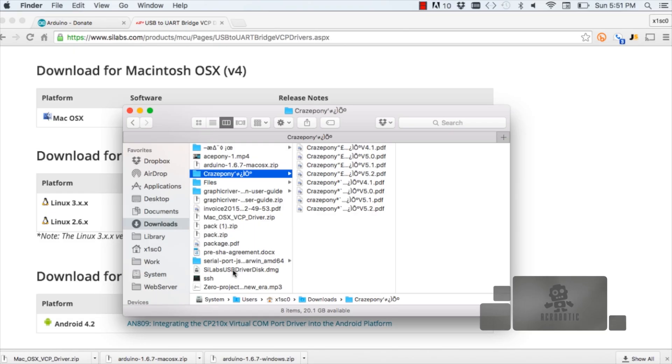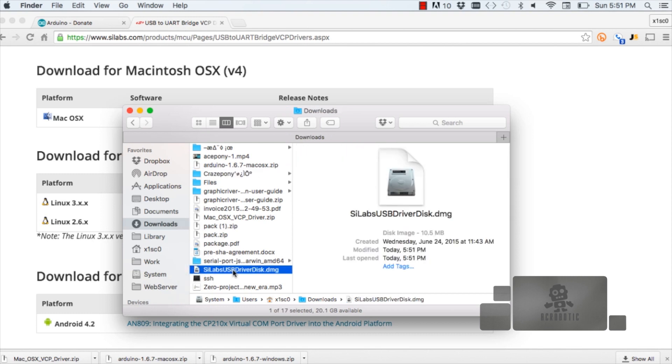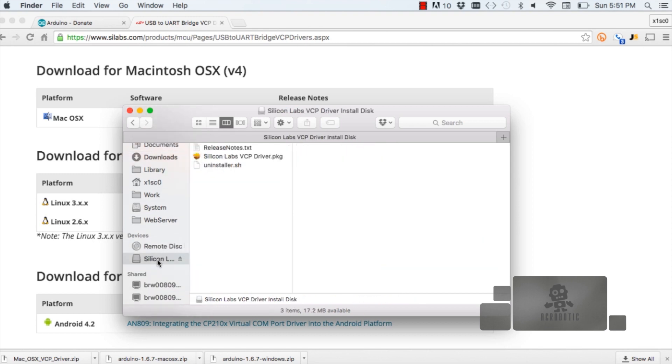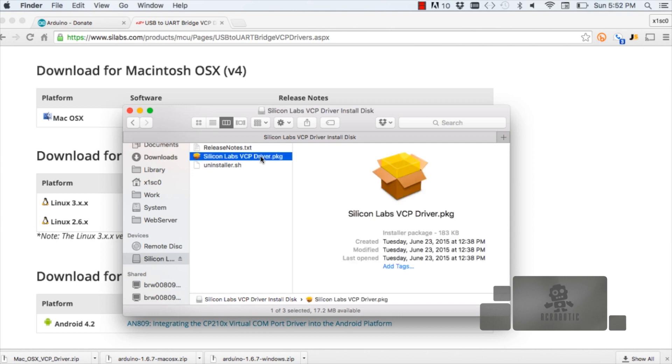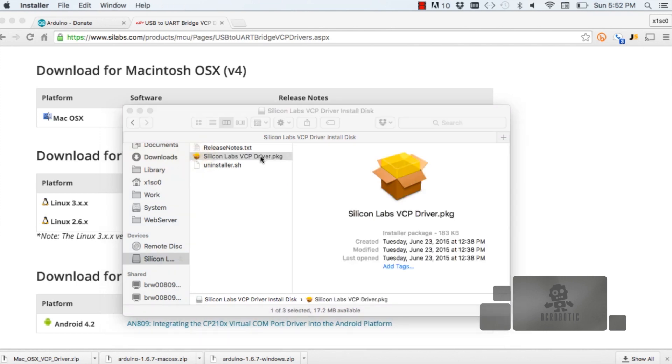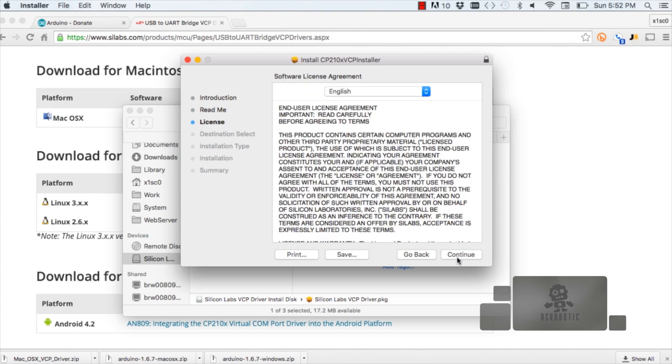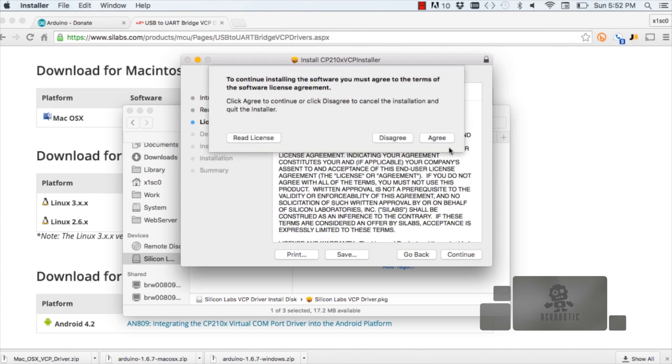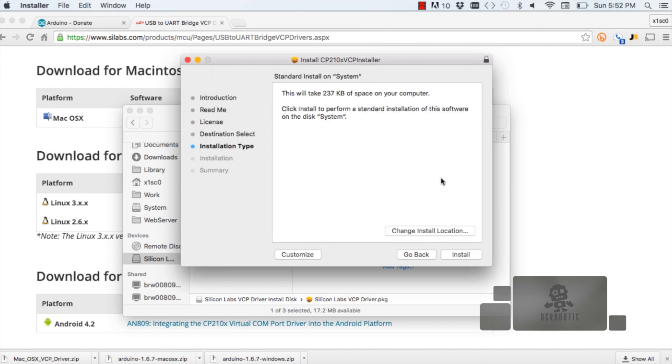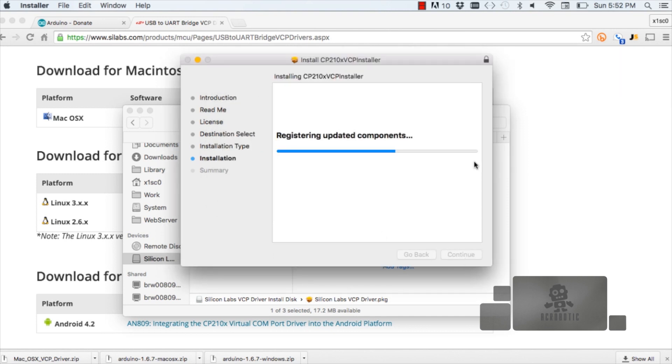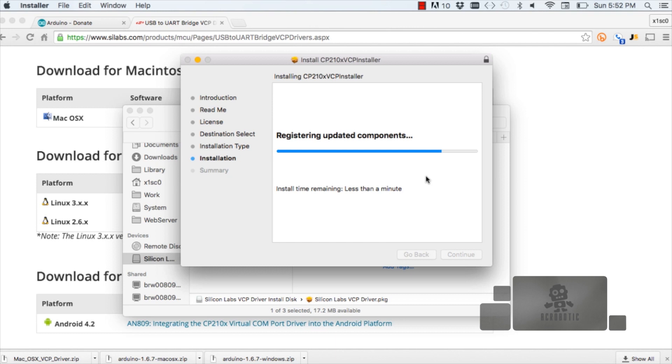Once you've downloaded the VCP drivers from the Silicon Labs website, go ahead and double-click on the file, then go to the mounted image and double-click on the package file to go through the installation process. Click continue if you want to read the software license agreement. Once you agree, click agree, then click install. It'll ask you to enter your password. This installs the drivers you need to communicate with the development board, and it takes a few seconds.